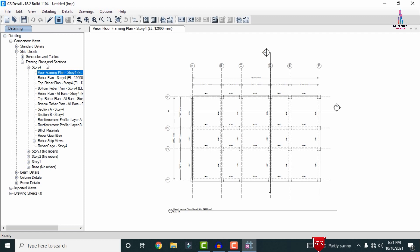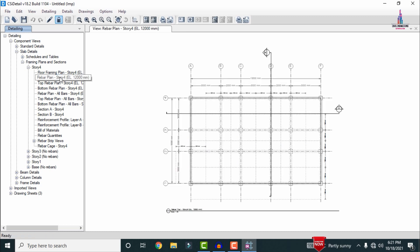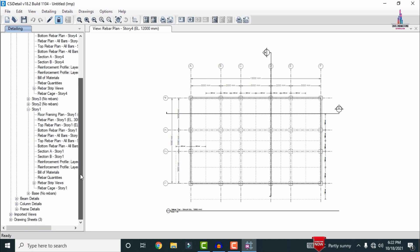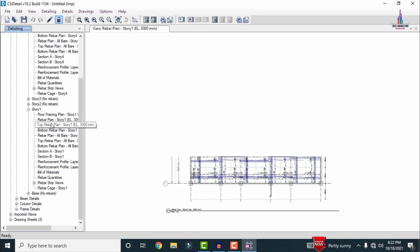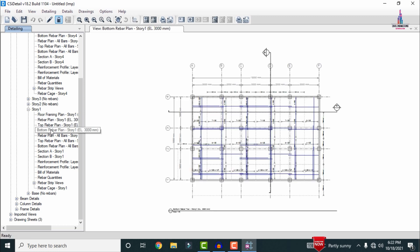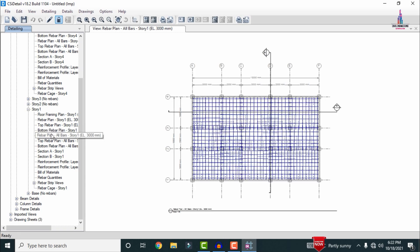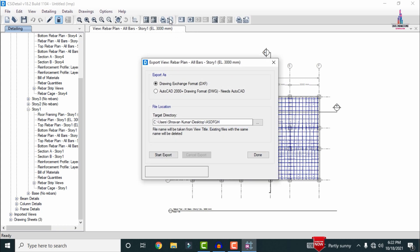After the detailing process, it will show the frame plans and sections. Select the frame plan for this building structure. I am selecting Story 1 for the designing section. Select the Floor Framing Plan — this is the floor framing plan, which you can easily import into AutoCAD. You can also select the reinforcement rebar plan: top rebar, bottom reinforcement rebar, and all rebar bar sections.